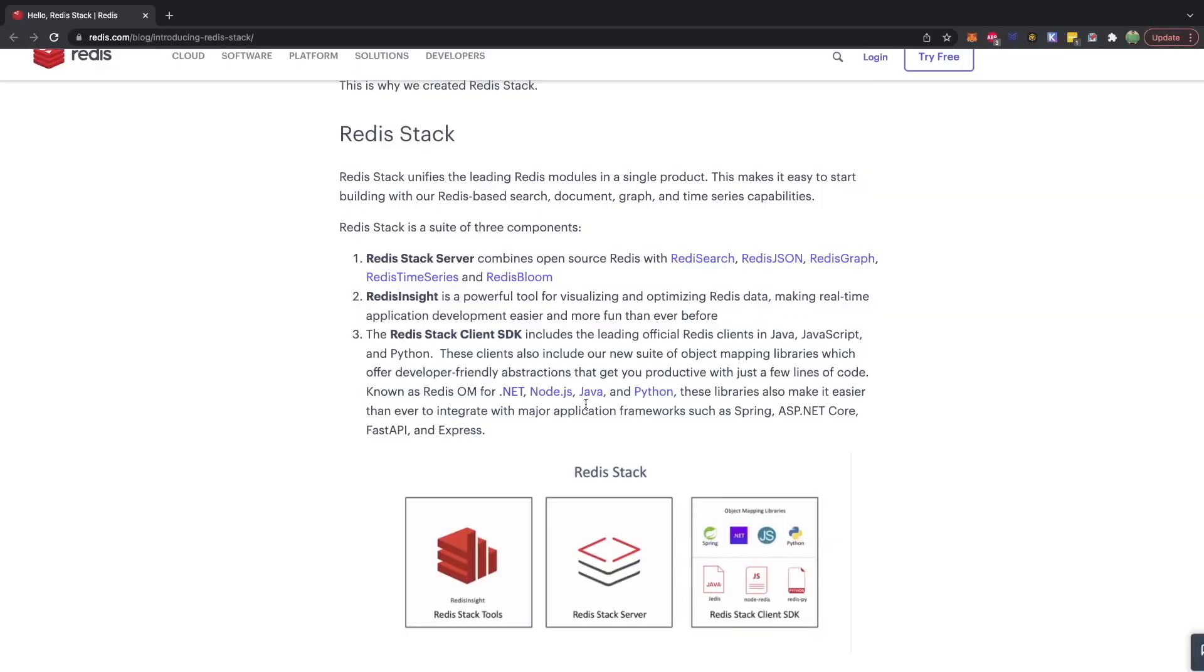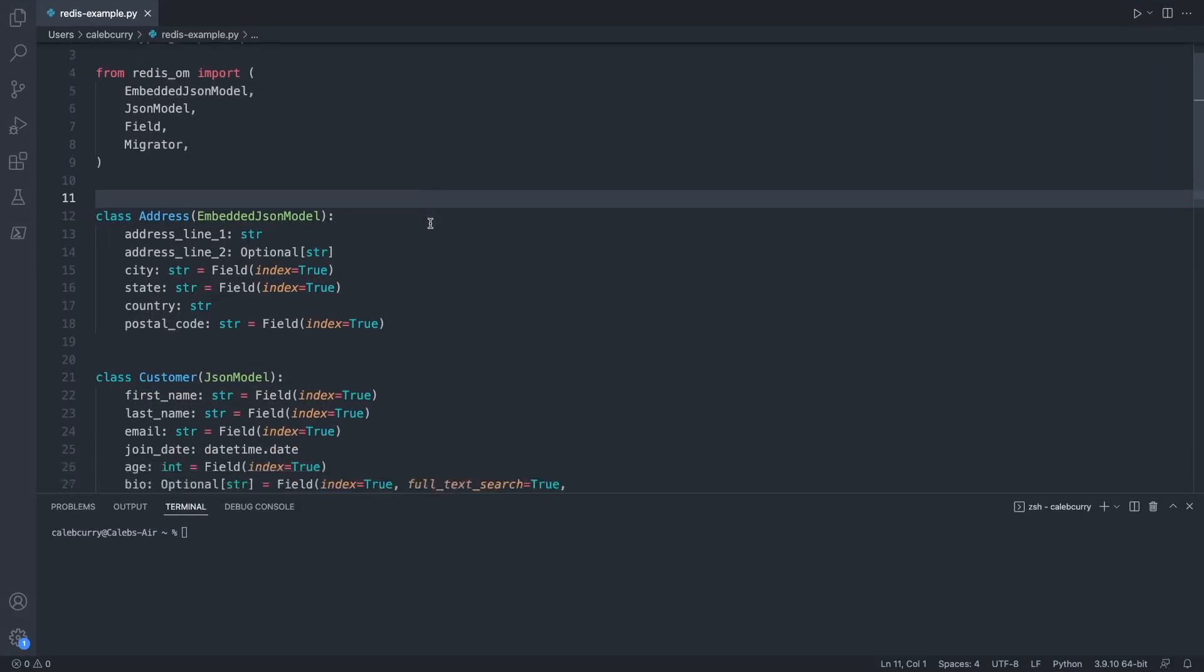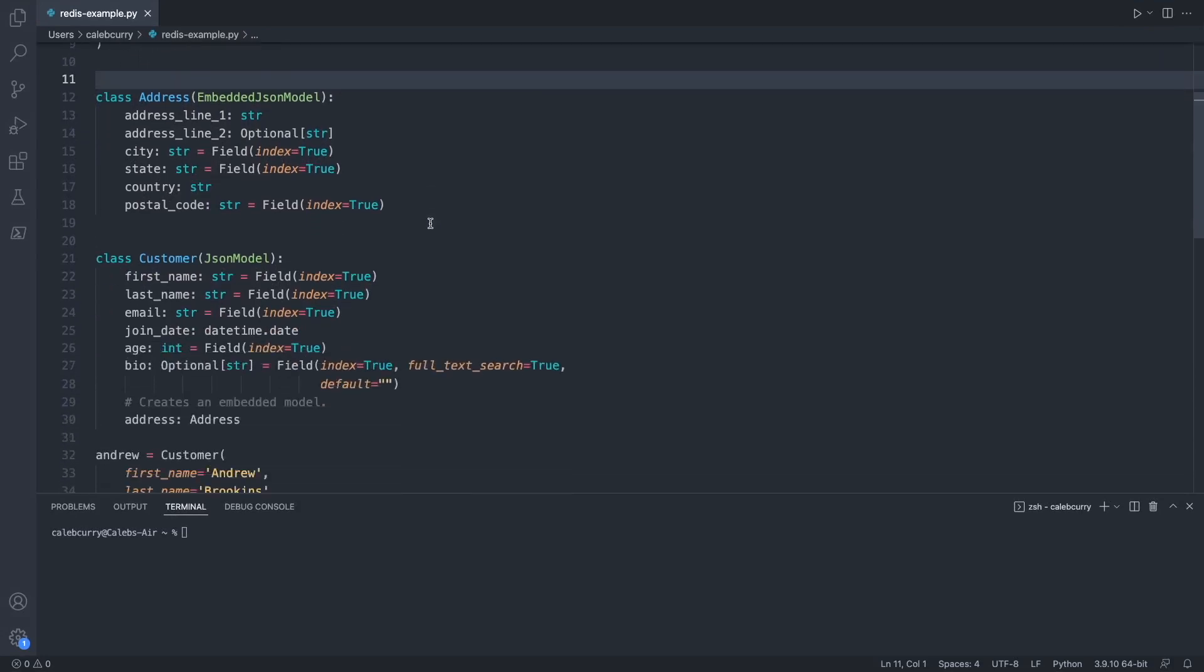Doing this in code is super easy with Redis Ohm, an object mapper that will take your objects in code and store them in Redis. Now to show you how easy it is to use this, let's go through a quick example that you can also find in their documentation. Here I am in Python, and we define our data structure as classes, so we can have an address and a customer where a customer has information as well as an address.